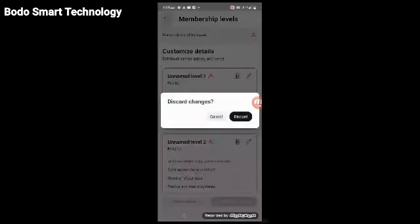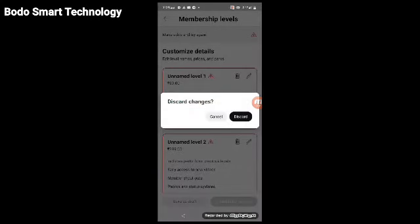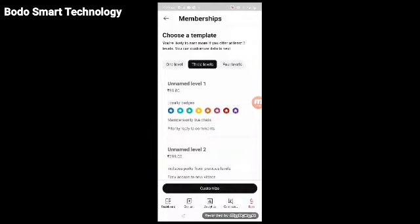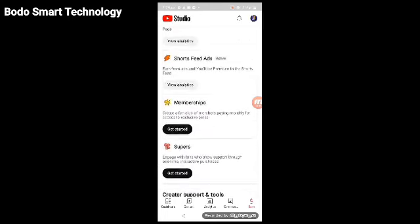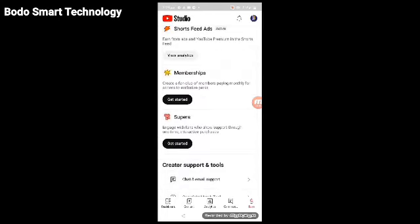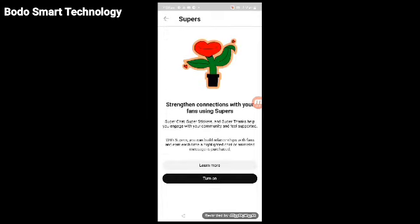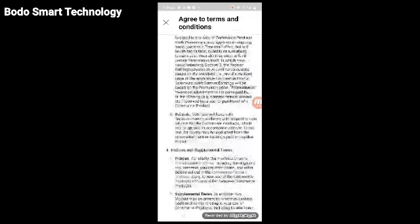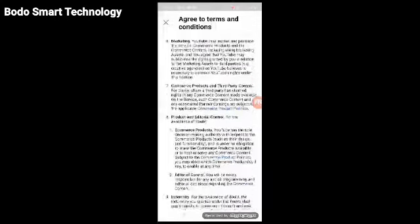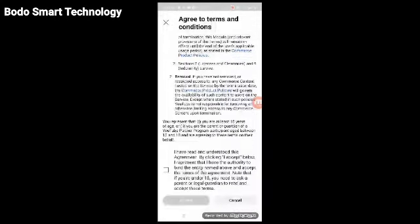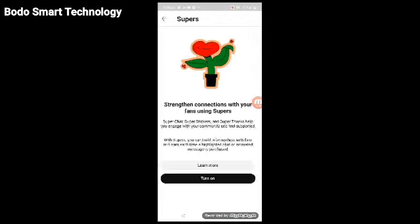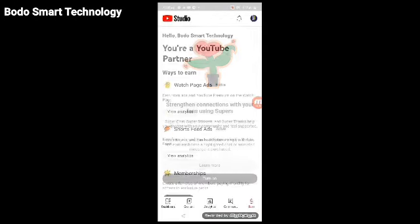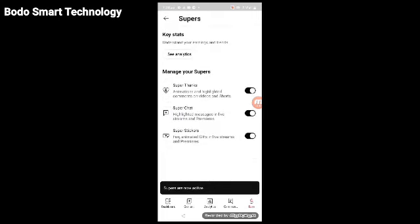You can enable super features for extra earning. Turn on super thanks, super chat, and super stickers. Click to accept the terms by checking the tick mark, and these features will become active.